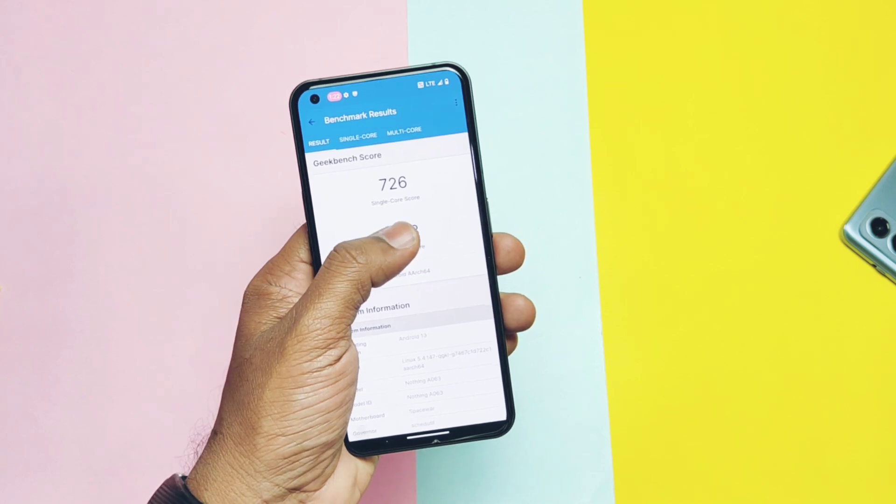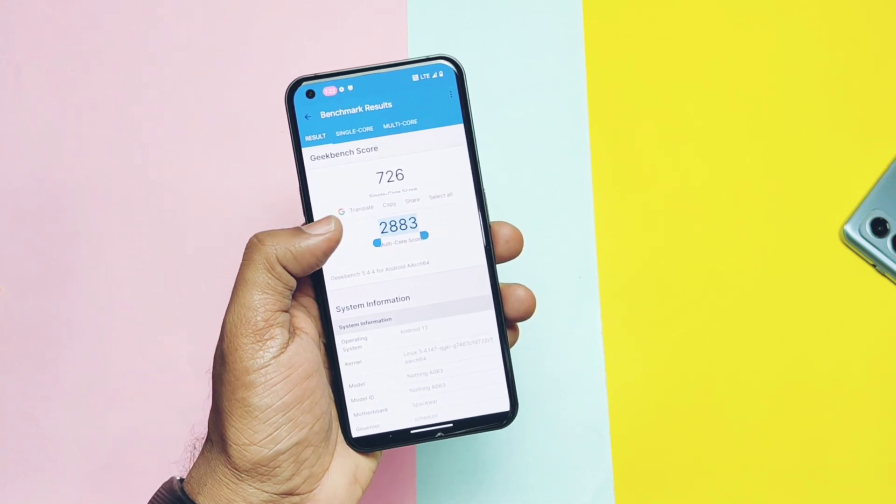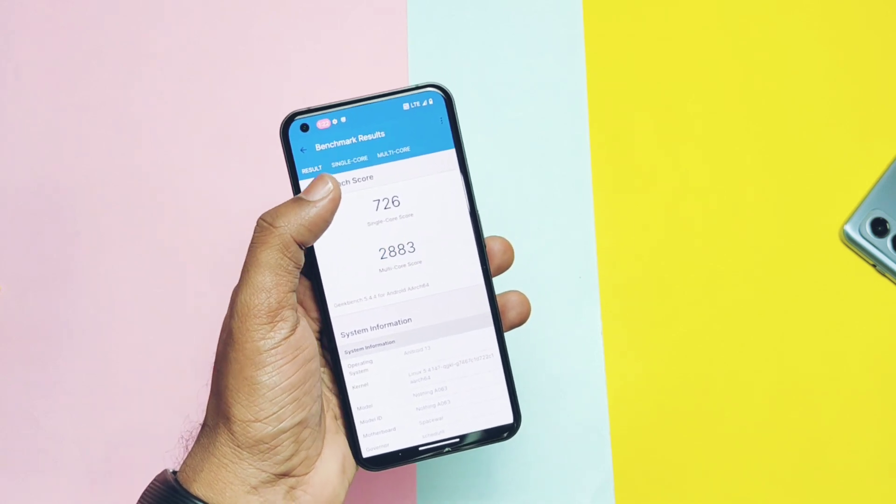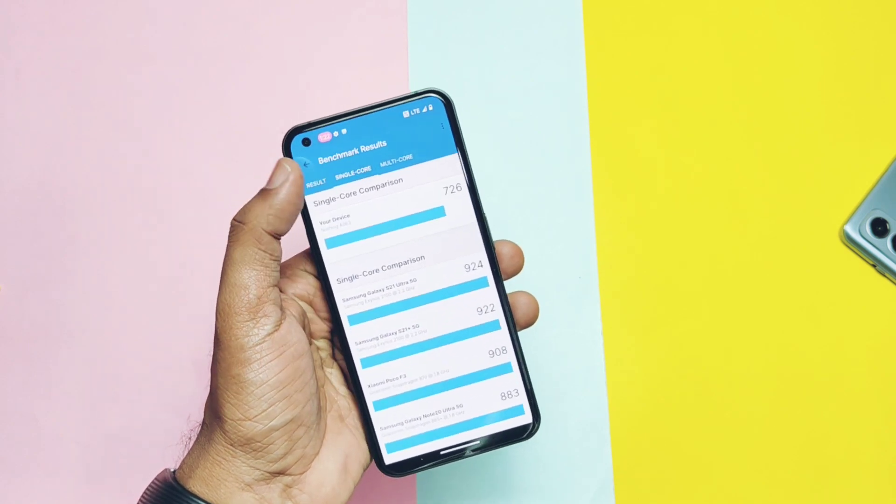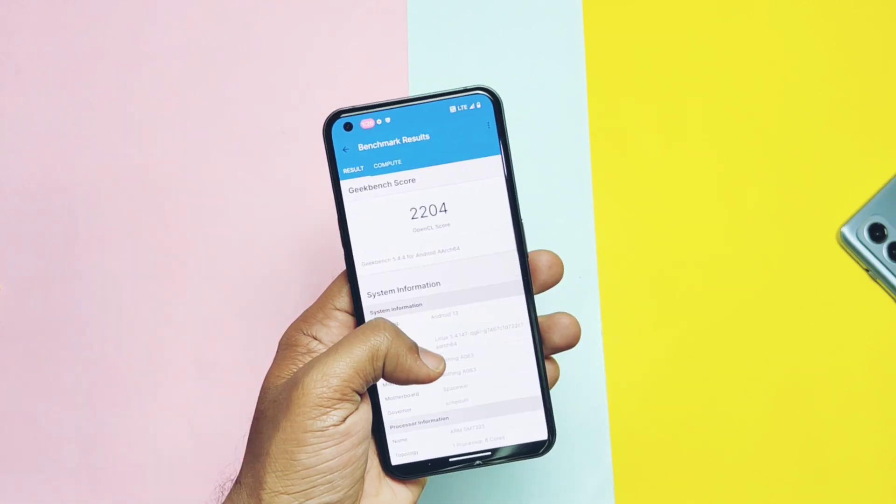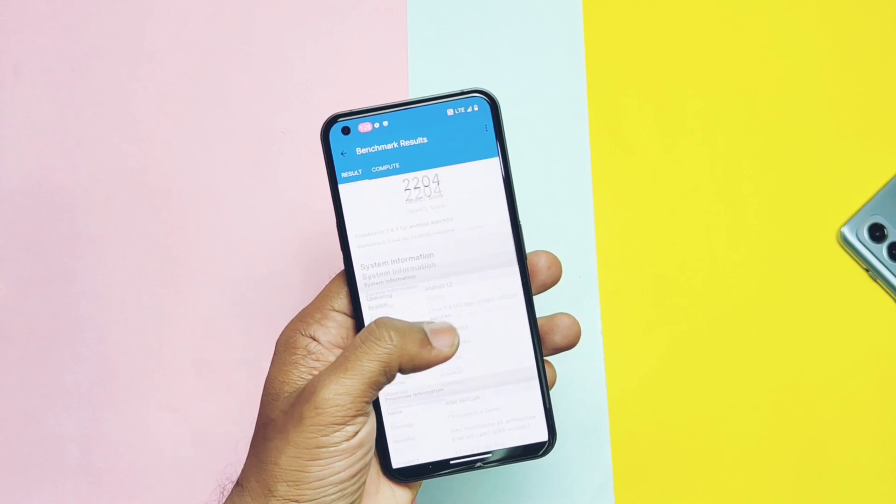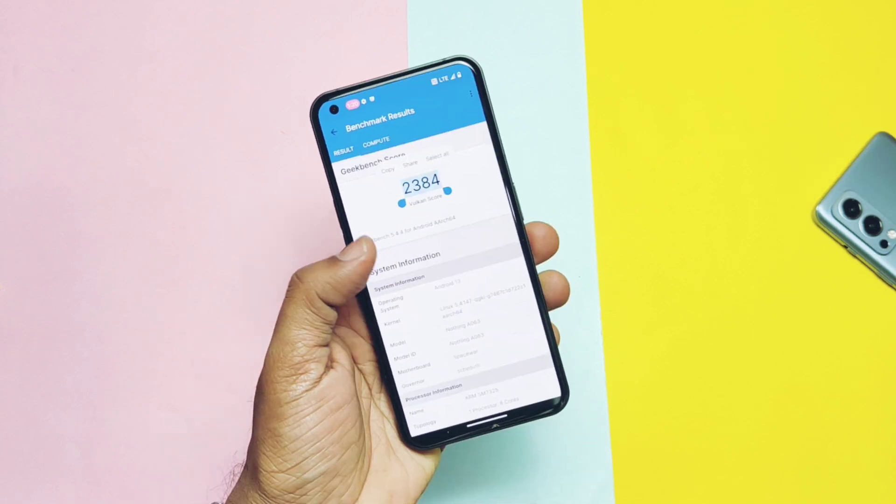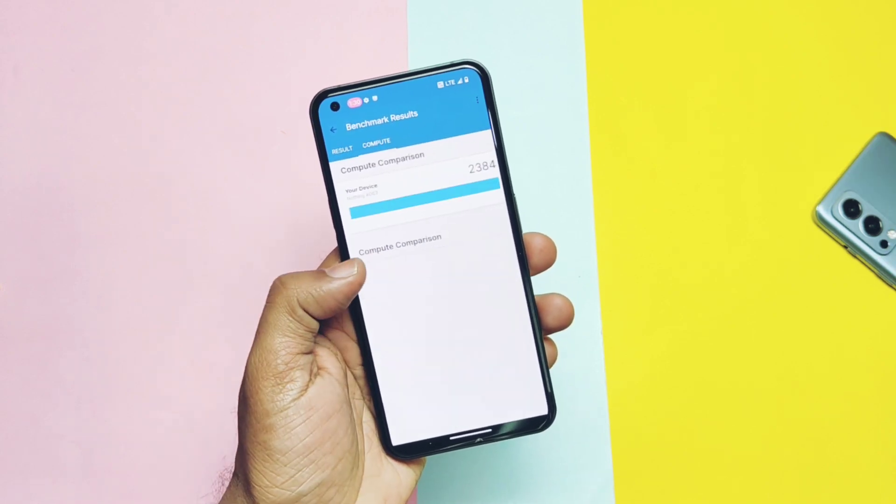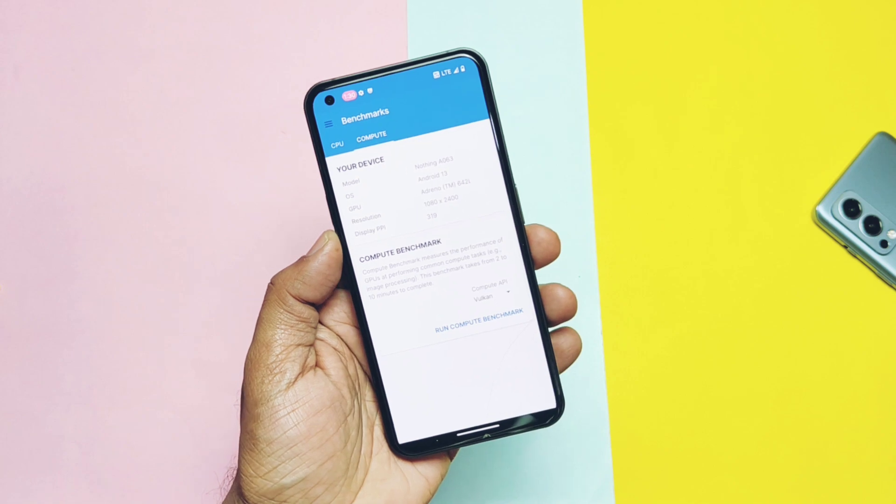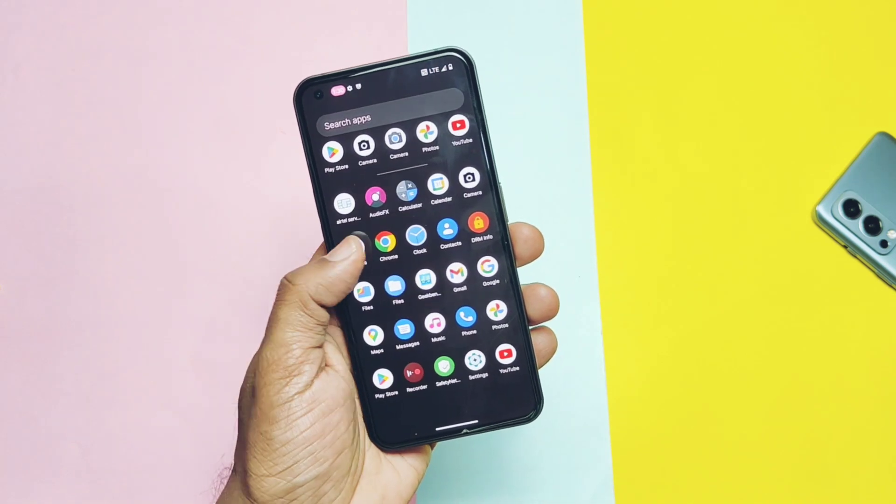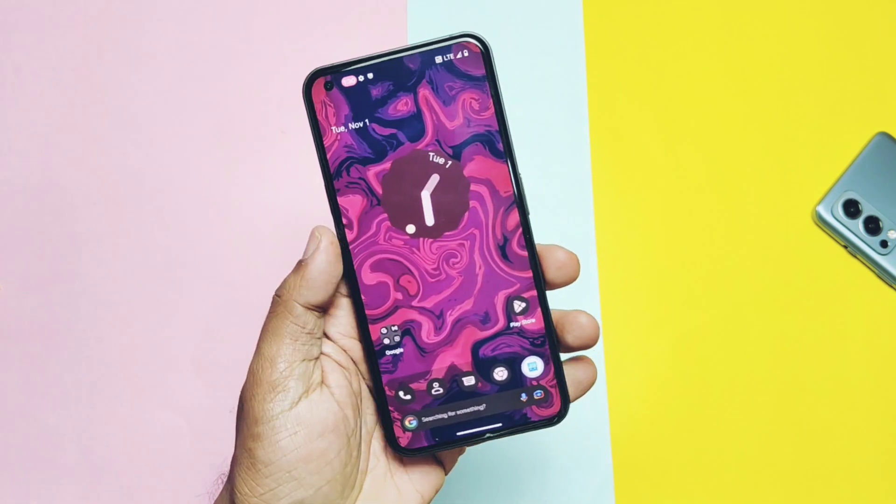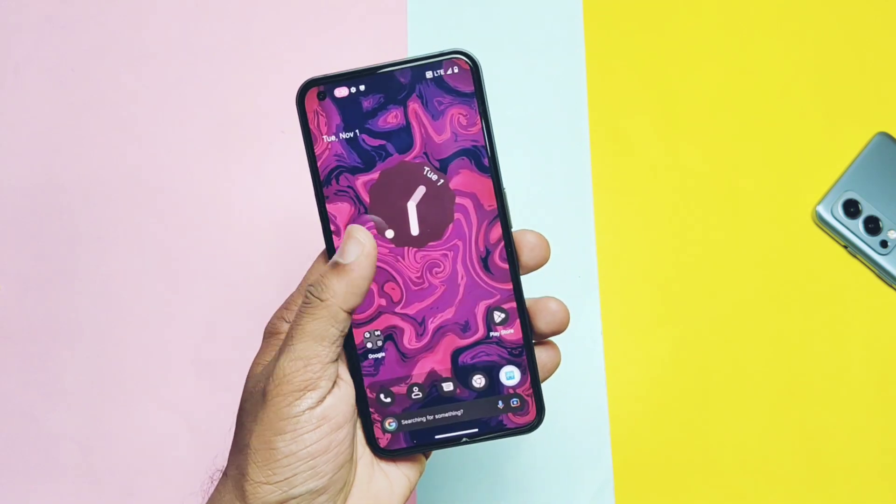For the CPU performance in the Geekbench I got the score of 726 on the single core and for the multi-core I got the score of 2883. On the OpenGL drivers I got the score of 2204 and for the Vulkan graphics score is 2384. All these scores are very good and they are almost similar to the last custom ROM that we reviewed called the Paranoid Android.